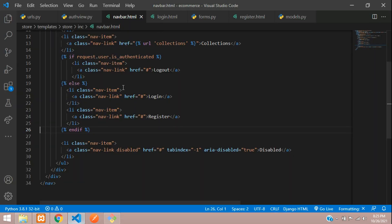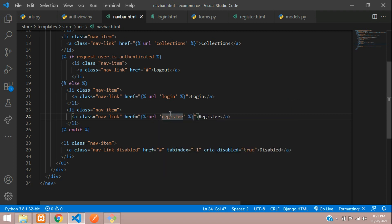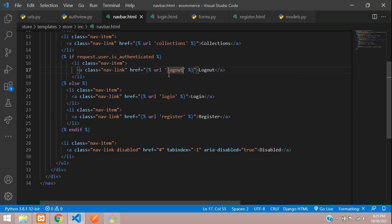Add the URL tags: the Login link gets the 'login' URL name, Register gets the 'register' URL name, and the Logout button gets the 'logout' URL name. Save.